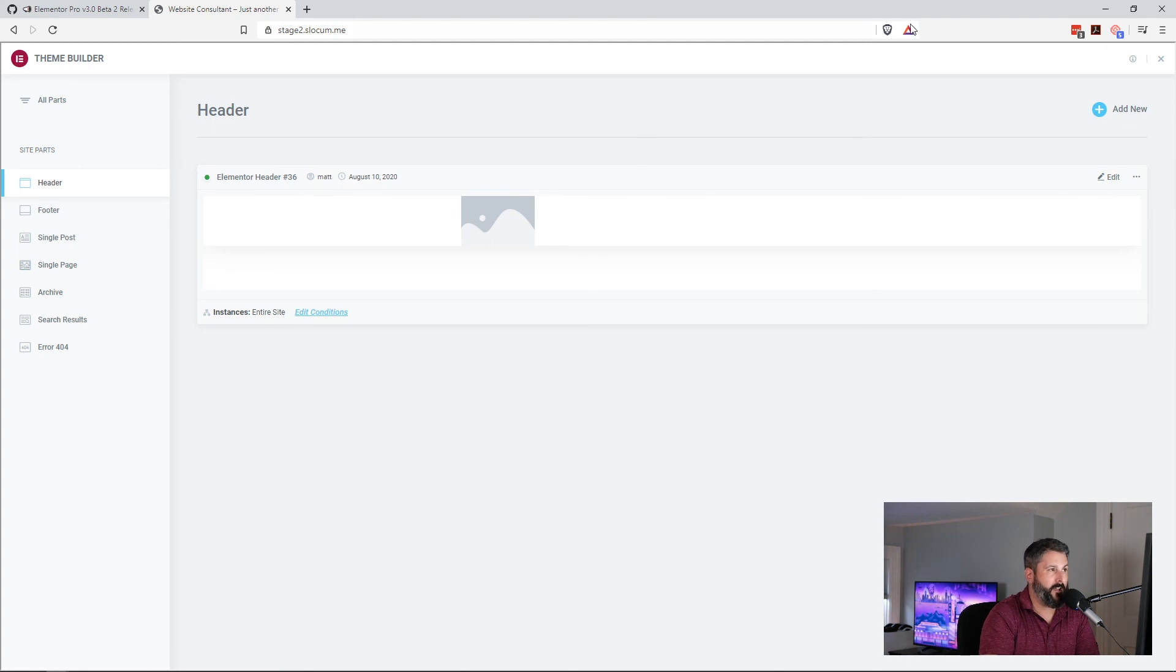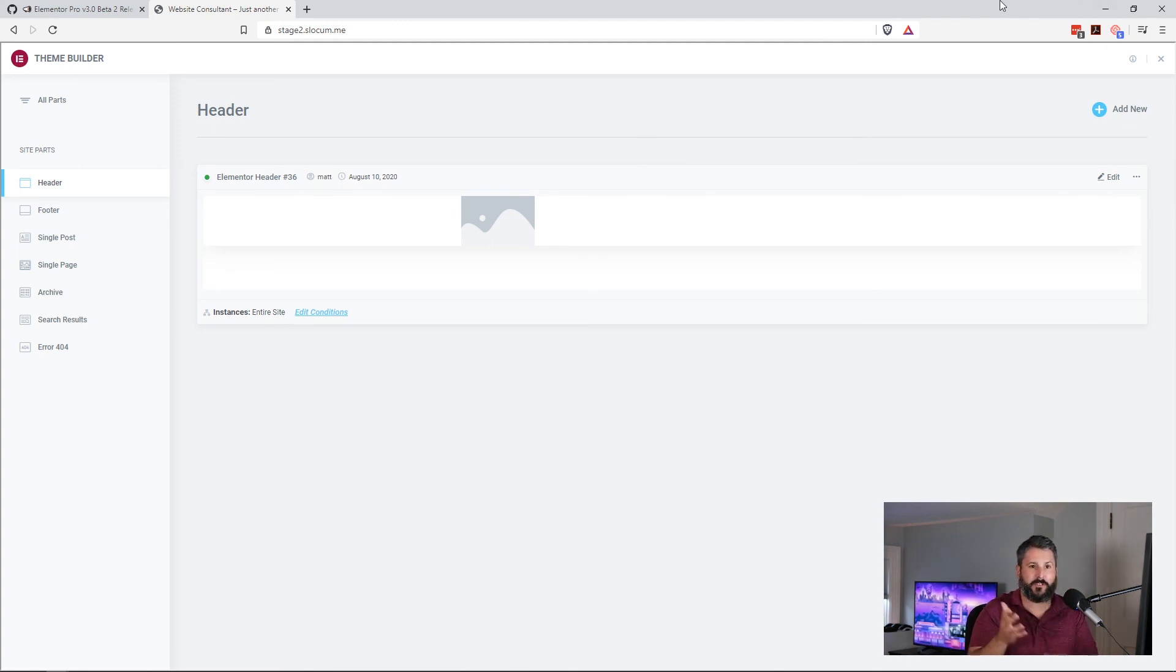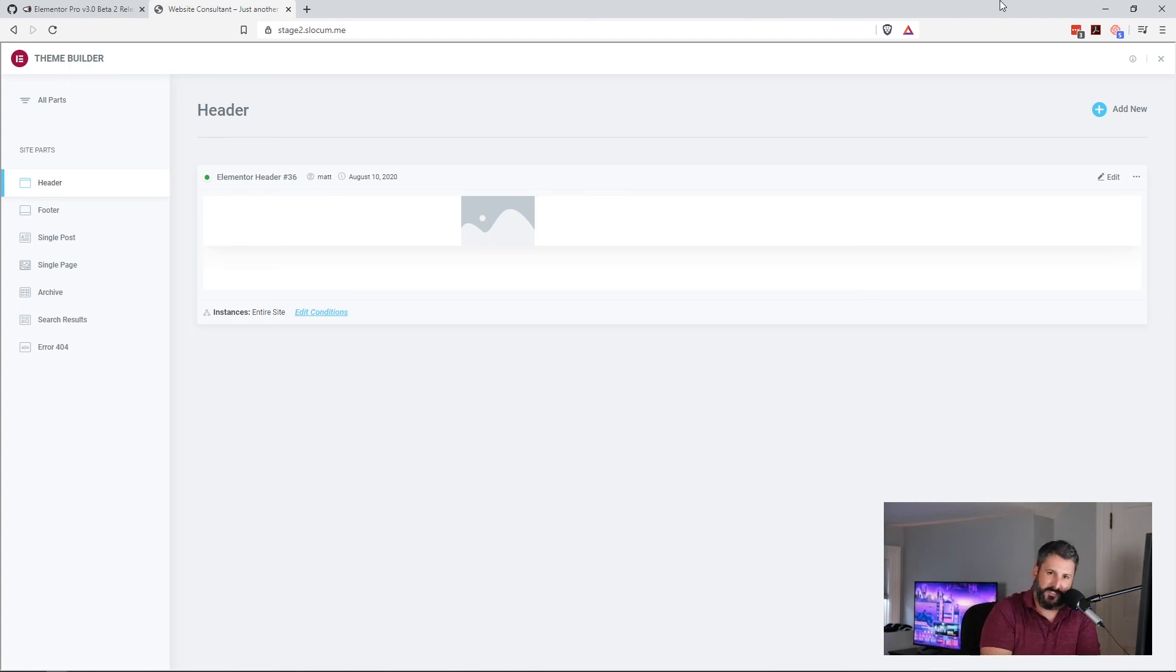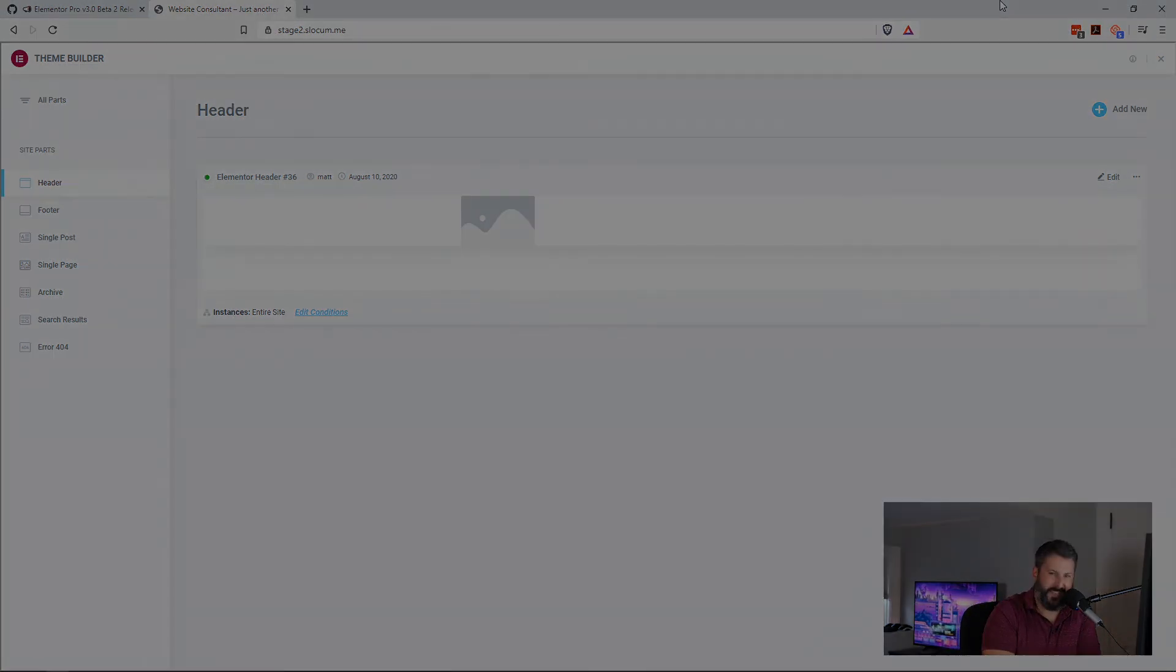It's PluginTut.com. PluginTut.com/subscribe to join the mailing list. Thumbs up if you like the video. Subscribe if you want more. Ring a bell every once in a while. All right, we'll see you in the next video.